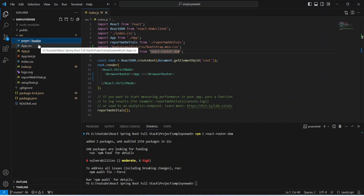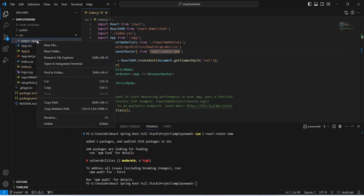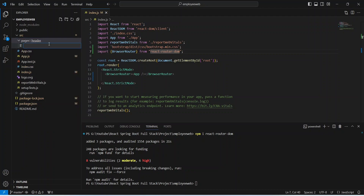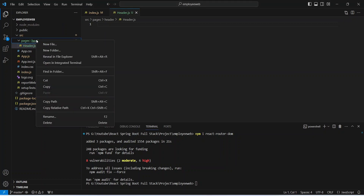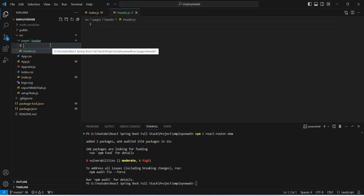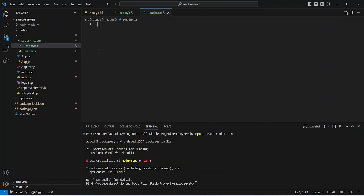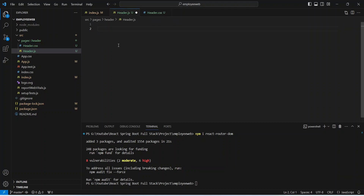After this we will right-click on our header folder and create a new file named header.css, because we will write the CSS code in this file. Then let's open our header folder and open header.js.